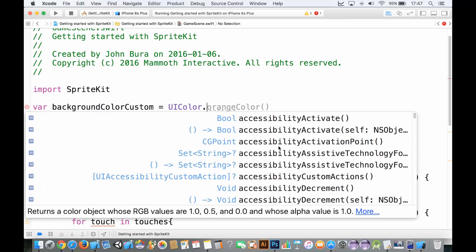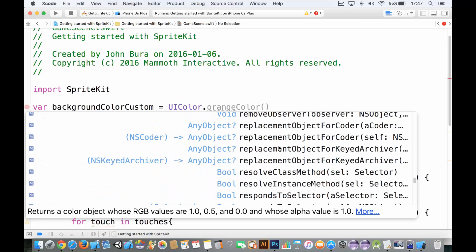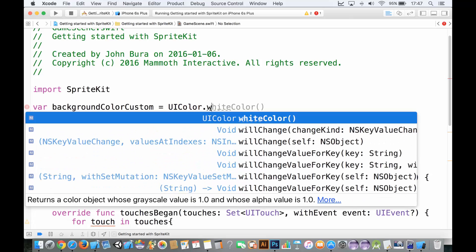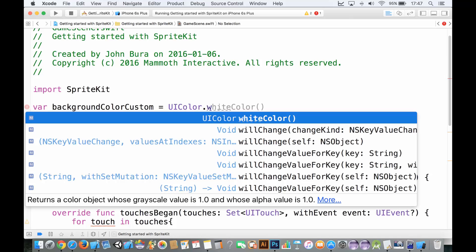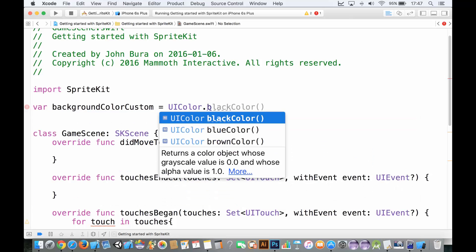Now, if you're into, for example, orange color, we got white color, we got black color here, blue and brown color.